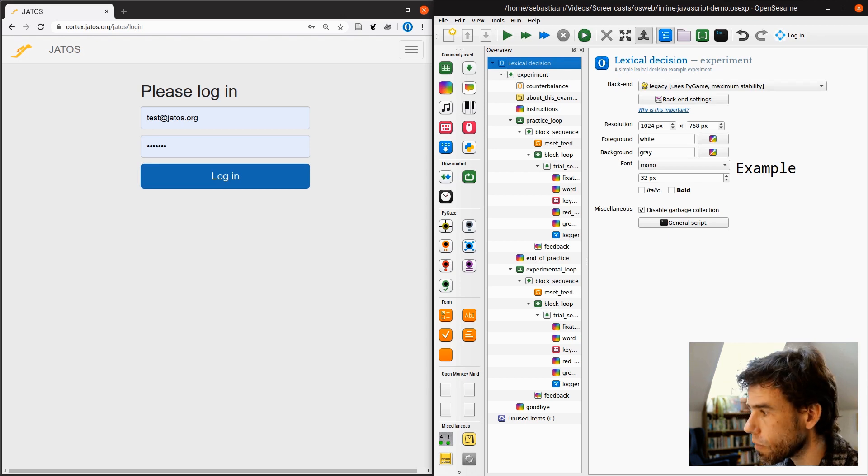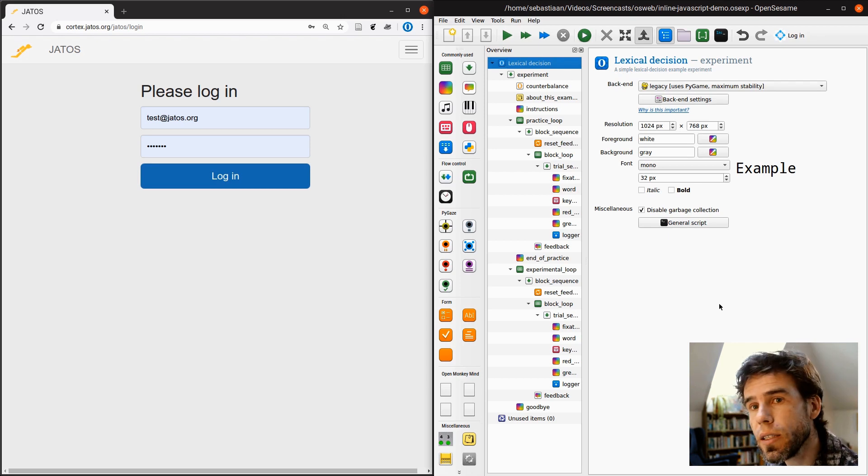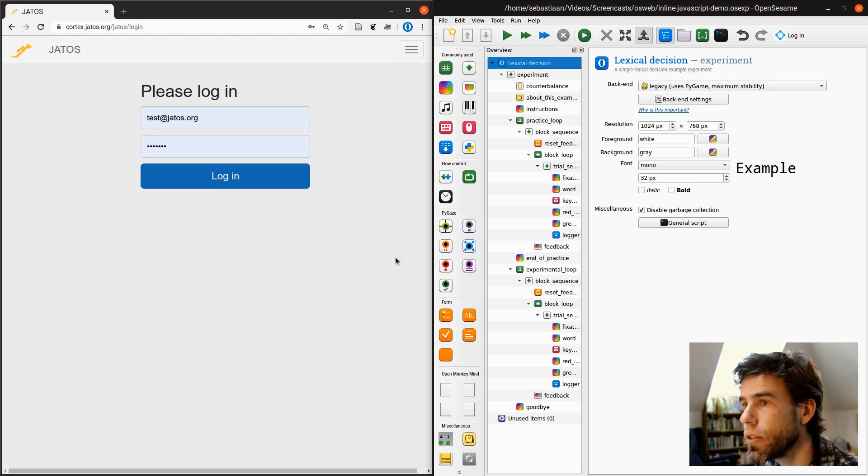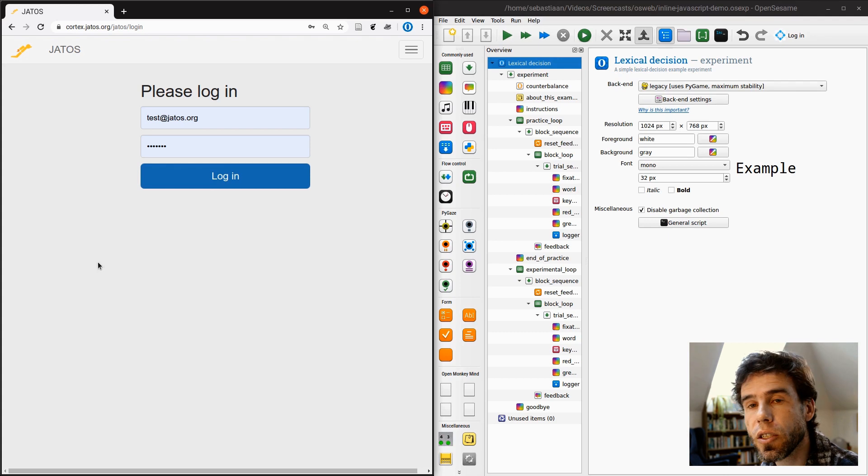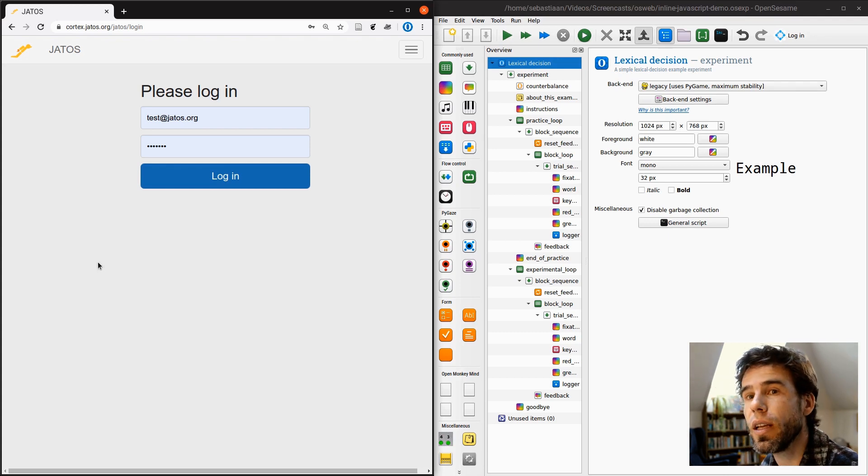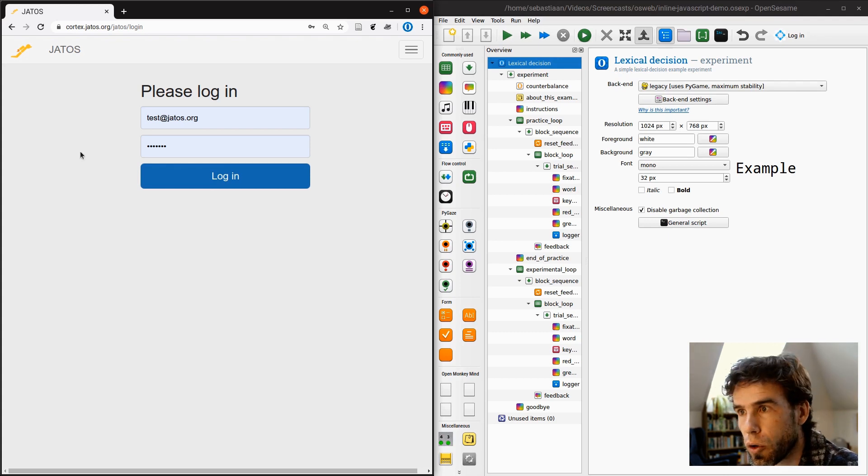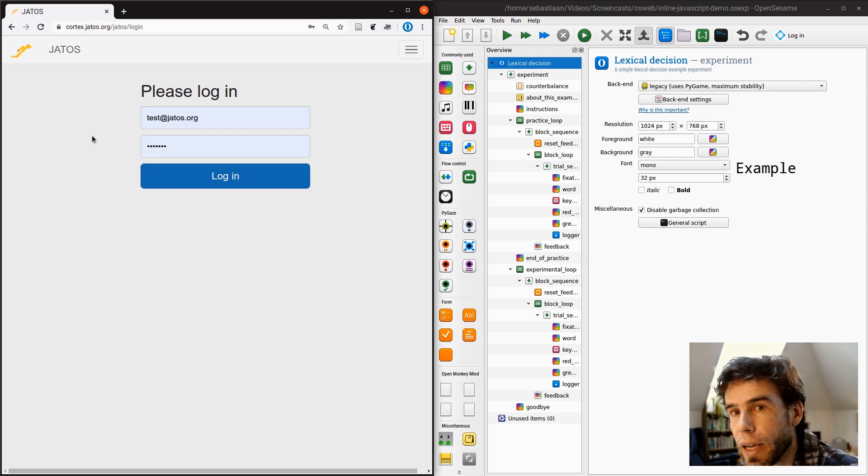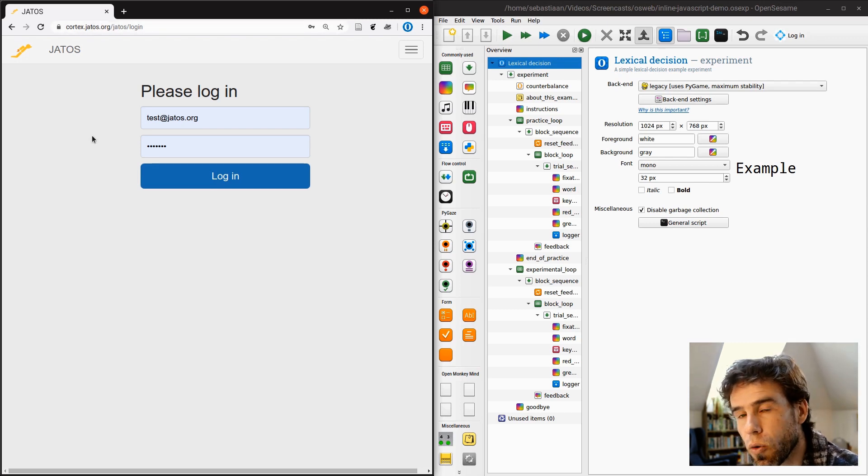Okay, so on the right hand side, we have the experiment that we just created. And on the left hand side, we have the JATOS test server, cortex.jatos.org. You have free access to this. You can use this for testing your online experiments.